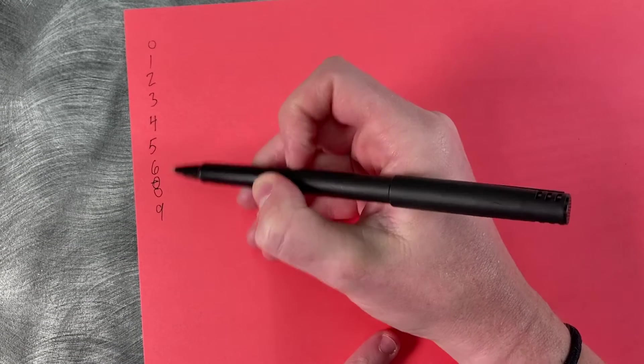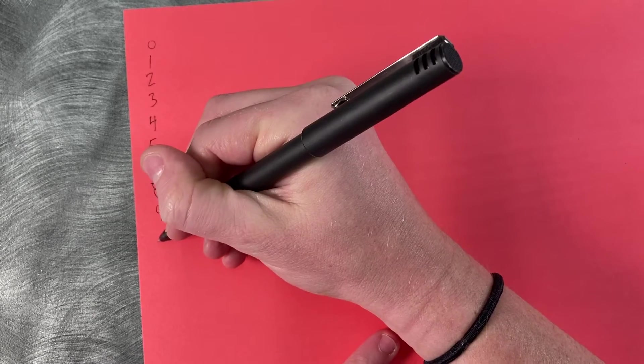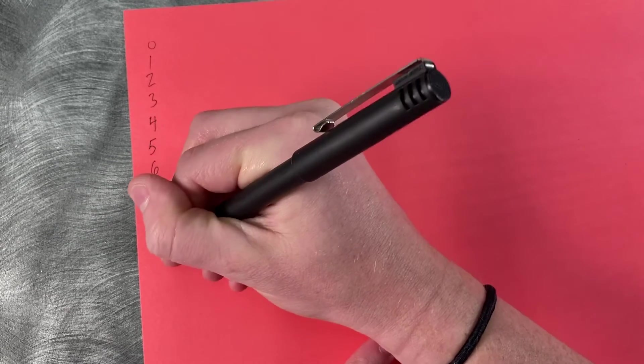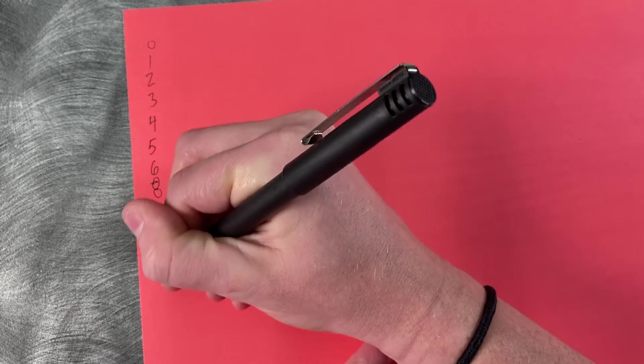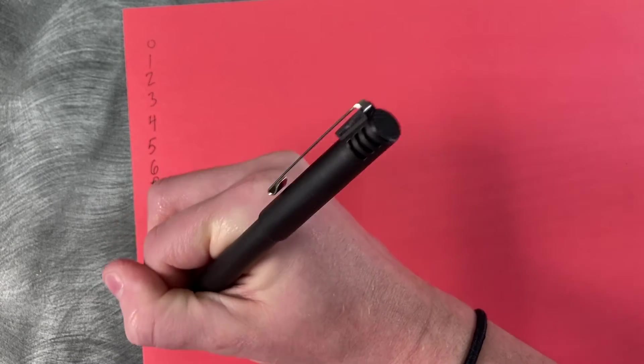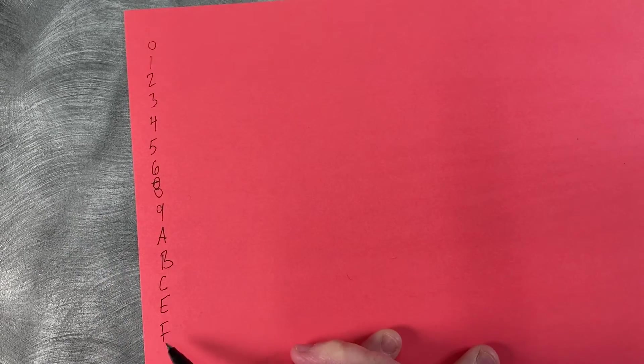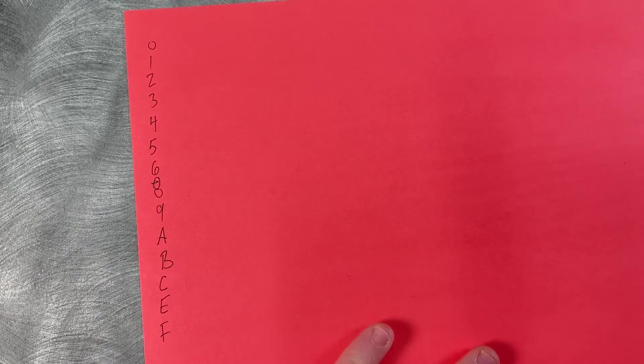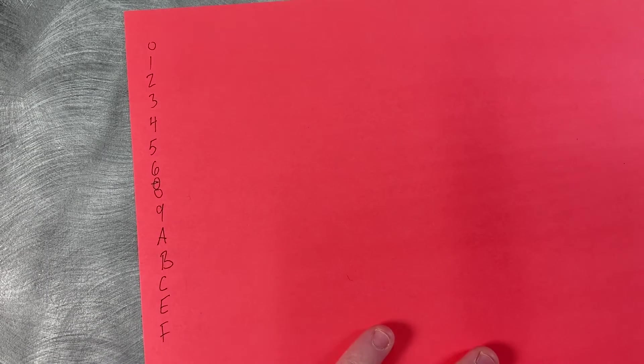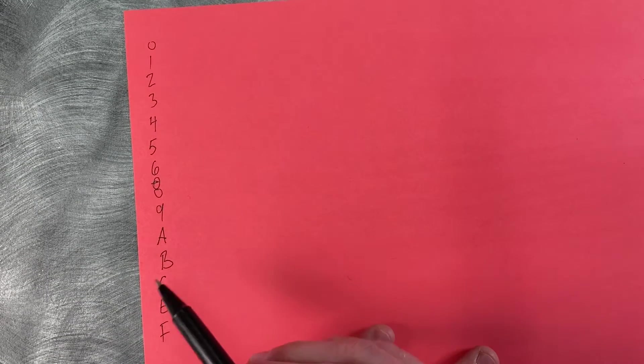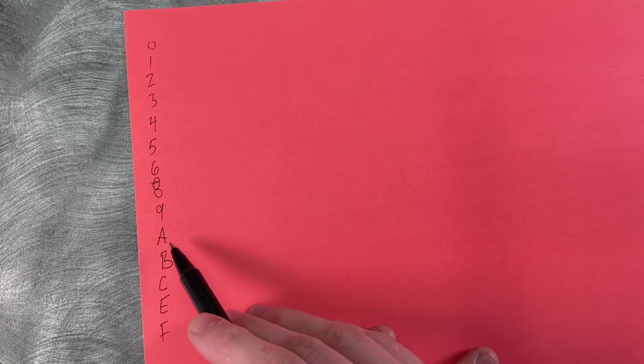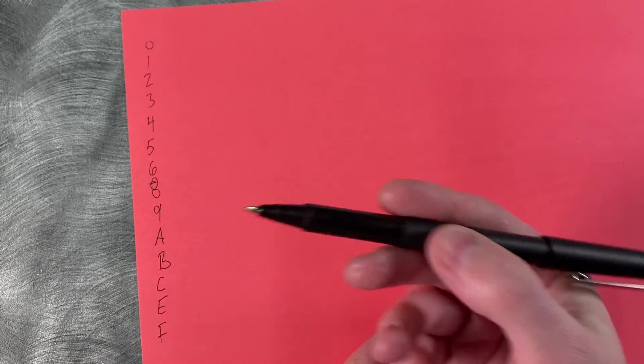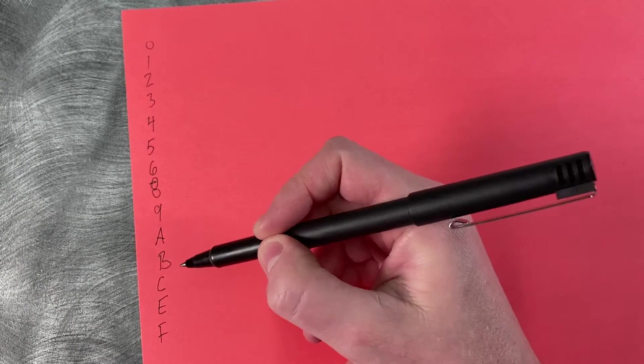So instead of using other numbers for that, we start using letters. So 10 would be A, 11 would be B, and so on, with F being 15. And I know that it's weird to see letters as numbers, but there's no rule in the universe that says that A has to only ever mean the English letter A. In this case, A is going to mean 10.